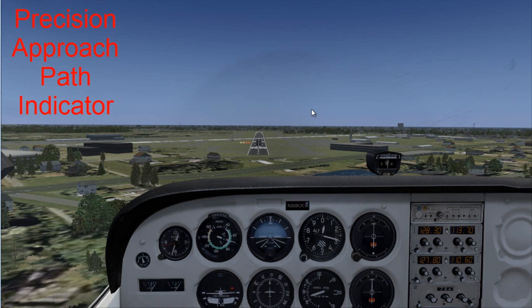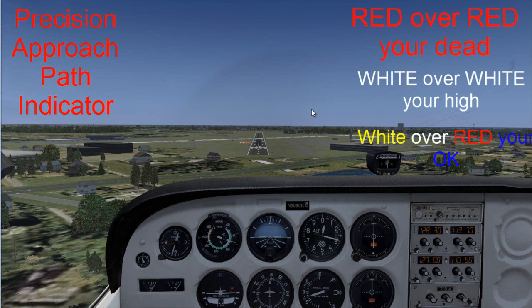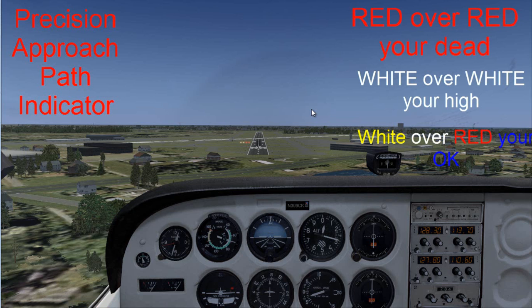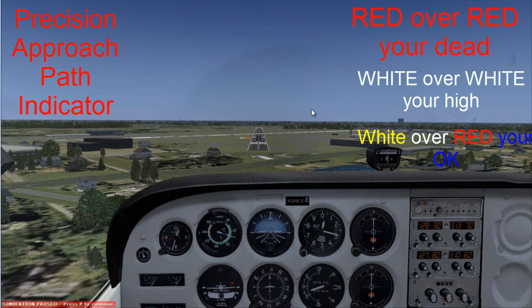An easy way to remember this: white over red, you are okay. Red over red, you are dead — meaning you're low. And white over white, you're too high. These are the PAPI lights that you're currently seeing right now.